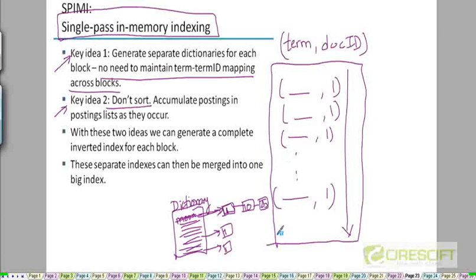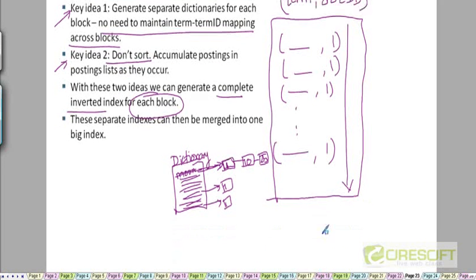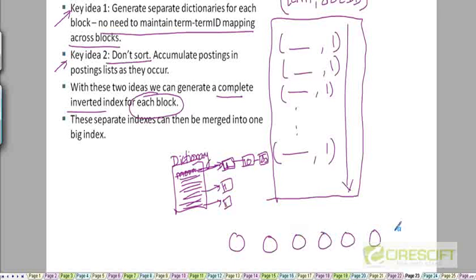So what we can do is generate a complete inverted index for each individual block without needing to sort it. And then just like the previous algorithm, we will have 10 separate inverted indexes, one for each block, stored on disk.